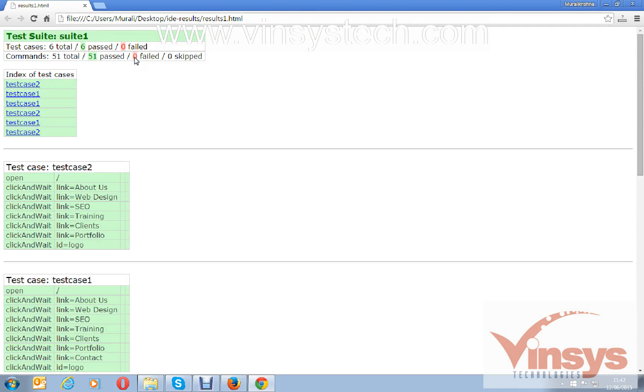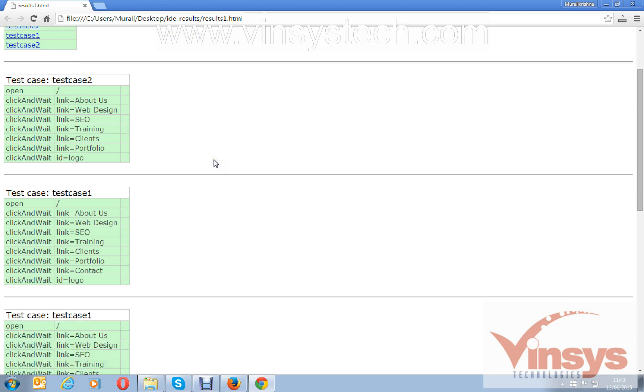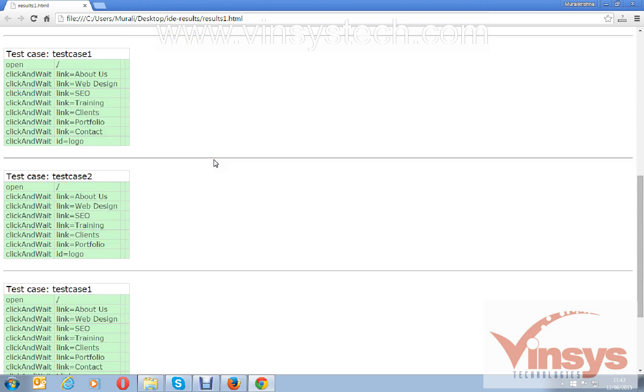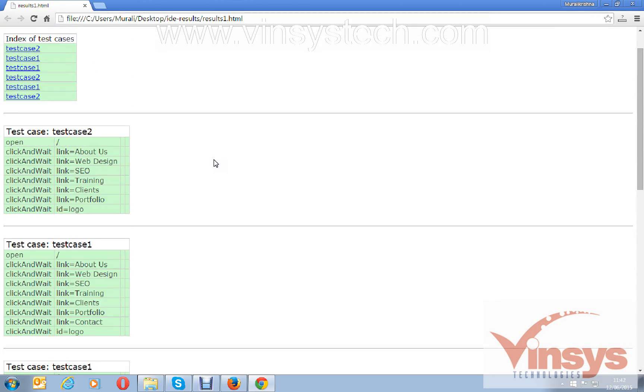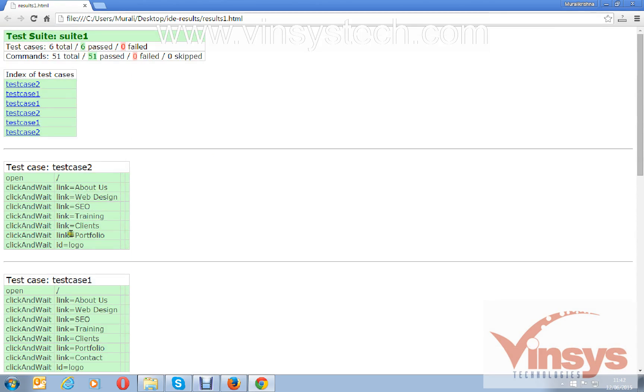Open the results. You can see the HTML test results report: test suite one, six total, six passed, zero failed. You can see all the index of test cases under the suite and all the results. If there is any failure, it will show you the failure in the reports. This is how you can run the scripts and save the reports as HTML reports. Thank you for watching.